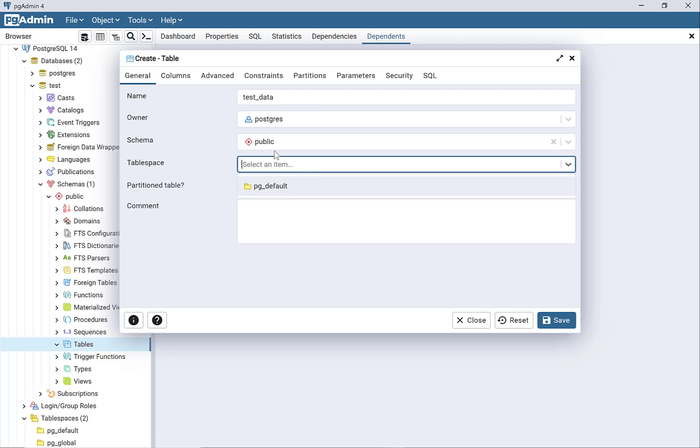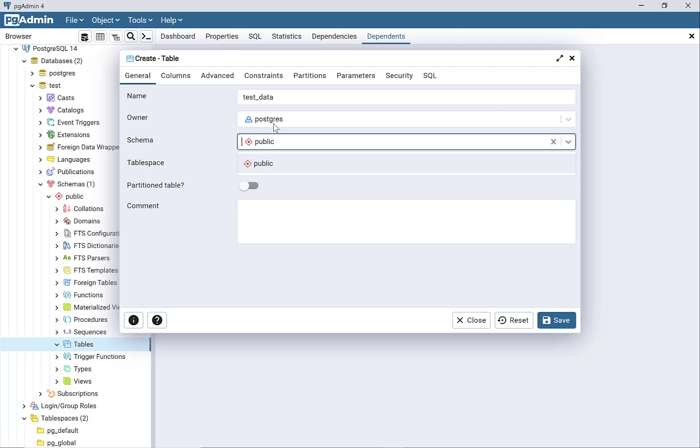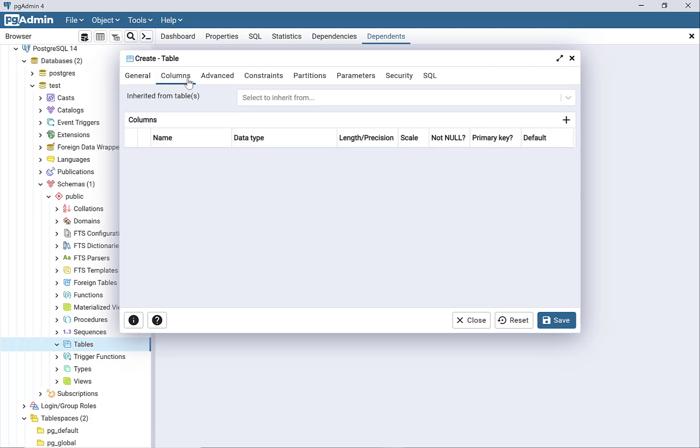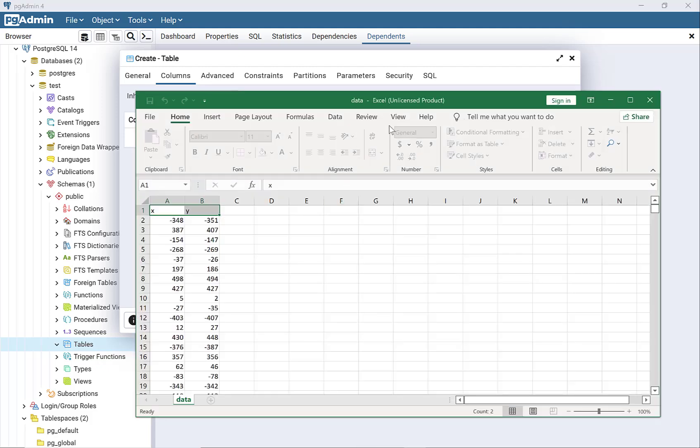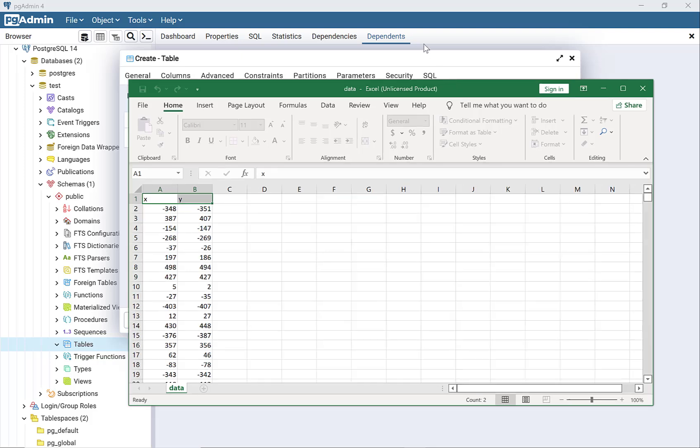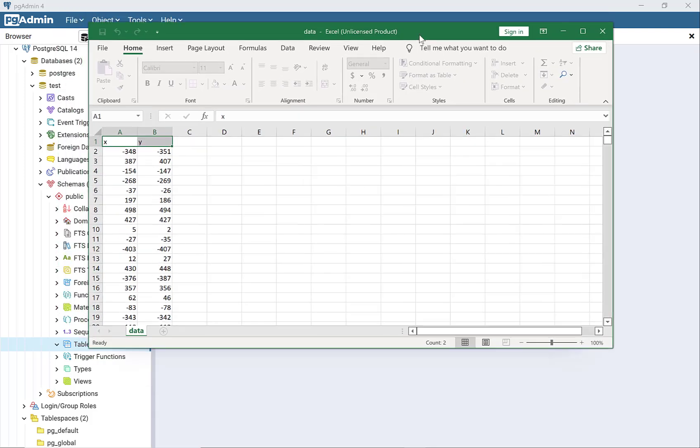Everything else can stay as is, depending on what you need. You might need to change some of these things. But what you do need to do is put in column names. If I look at the data I'm importing, this is my CSV file, and notice my column names are X and Y.